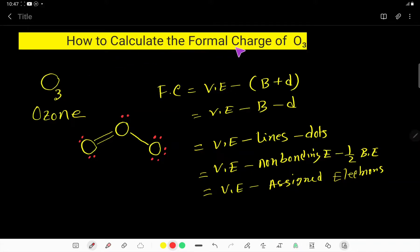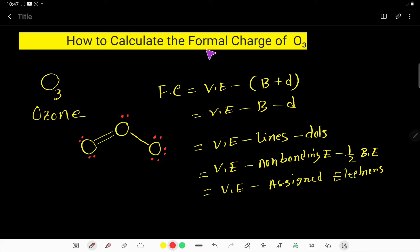How to calculate the formal charge of O3? In this video, I am going to find out the formal charge of all the oxygen atoms in the O3 molecule.